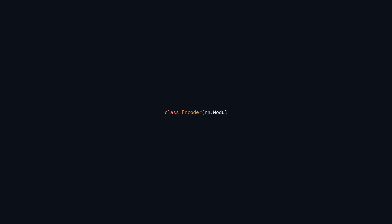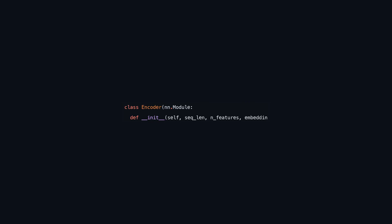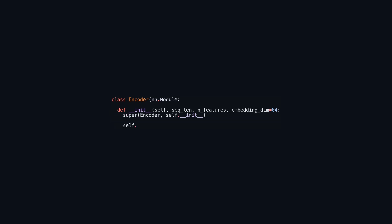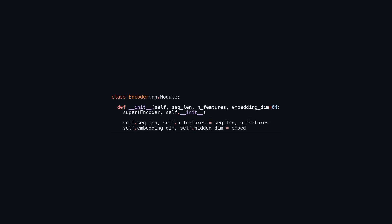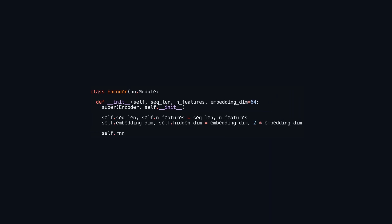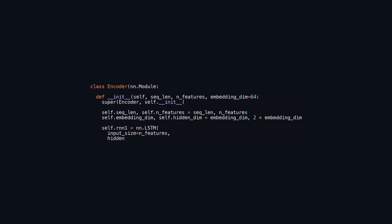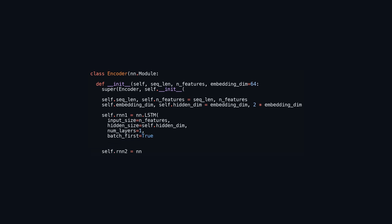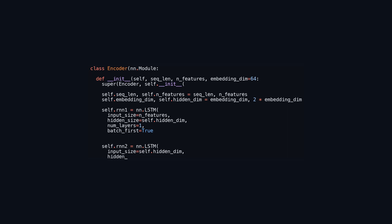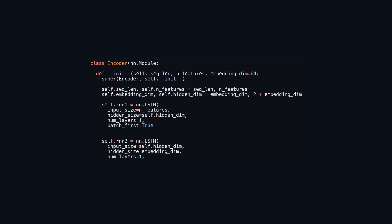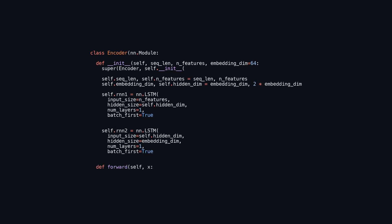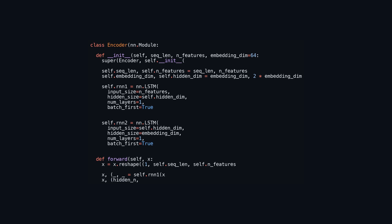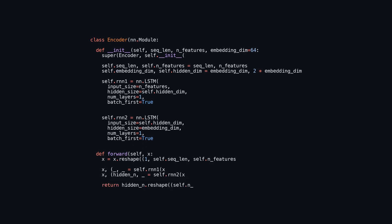This code defines a neural network encoder using PyTorch's nn.Module for processing sequential data. The encoder comprises two LSTM layers designed to encode input sequences into a compact representation. The init method initializes the encoder's parameters, including sequence length, number of features, and embedding dimension, and sets up the two LSTM layers. The first LSTM processes the input features and produces a larger hidden state, while the second LSTM refines this representation to the specified embedding dimension. In the forward method, the input tensor X is reshaped to fit the expected dimensions, passed through both LSTMs, and the last hidden state of the second LSTM serves as the encoded representation, which is reshaped and returned.